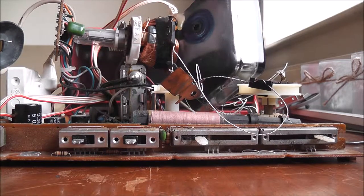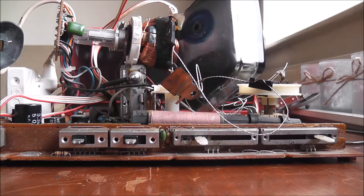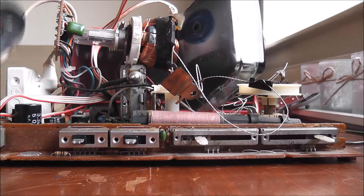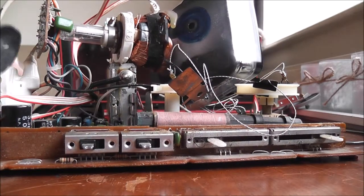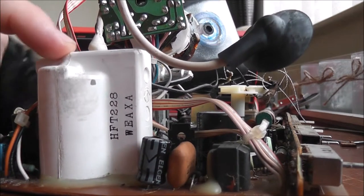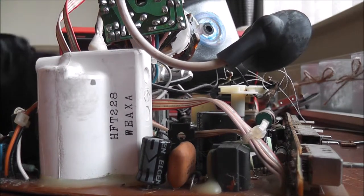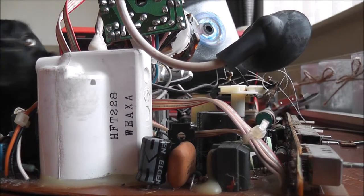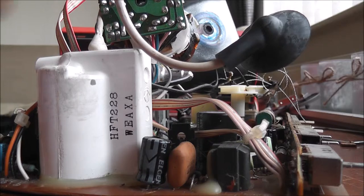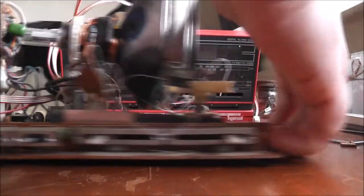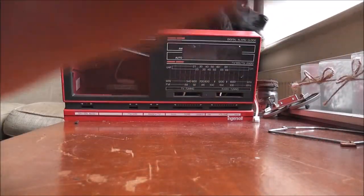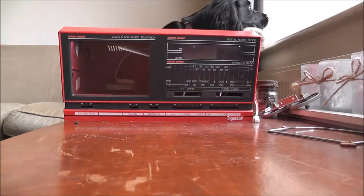And it basically required a screwdriver and some fiddling with this little thing here which is connected to this thing here which puts out a lot of volts for the CRT. Now the main issue with this is it didn't really function that well. If I move this out of the way slightly I can sort of show you where everything went wrong.